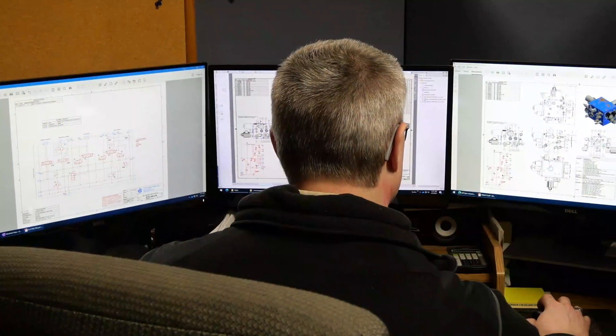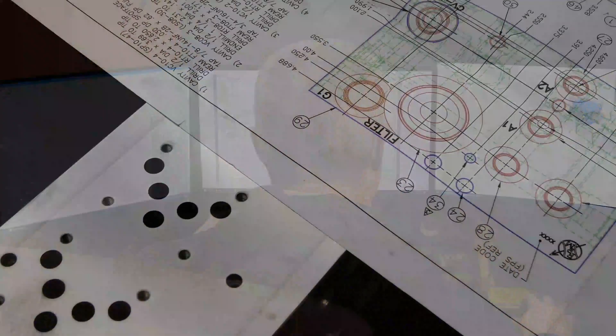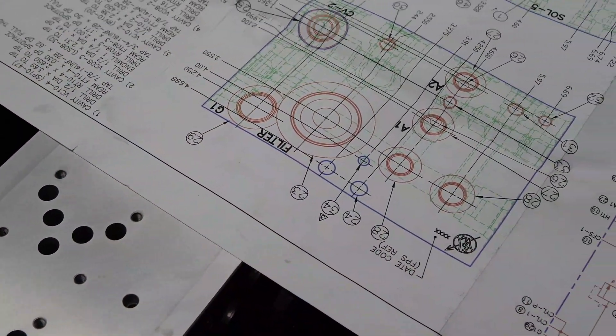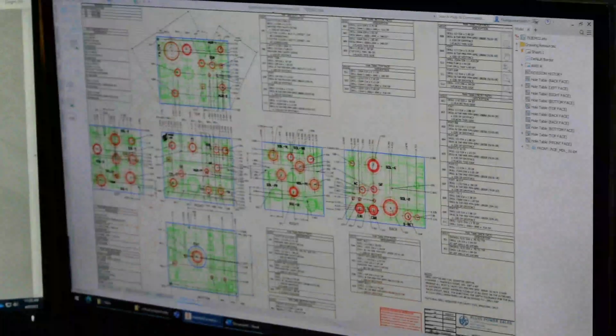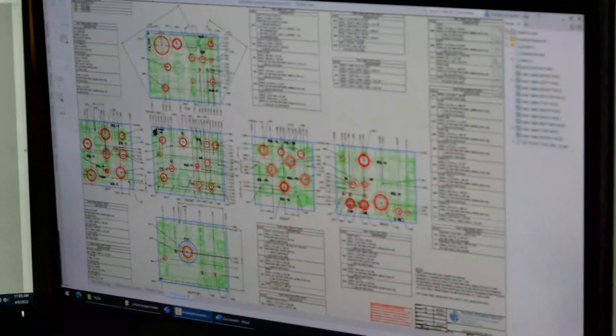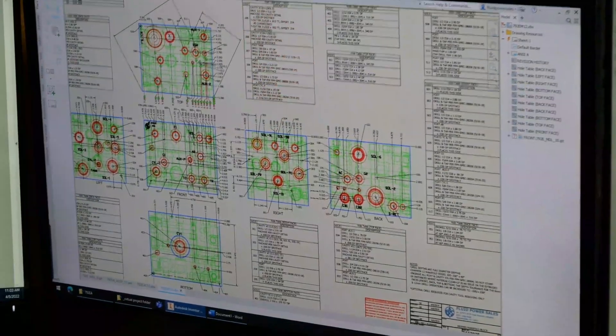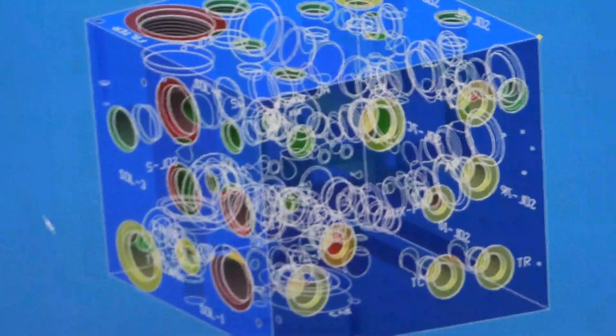Our applications engineers work with you to analyze required machine functions and develop a schematic and bill of material. Design engineers incorporate the schematic and other customer requirements into a complete assembly.